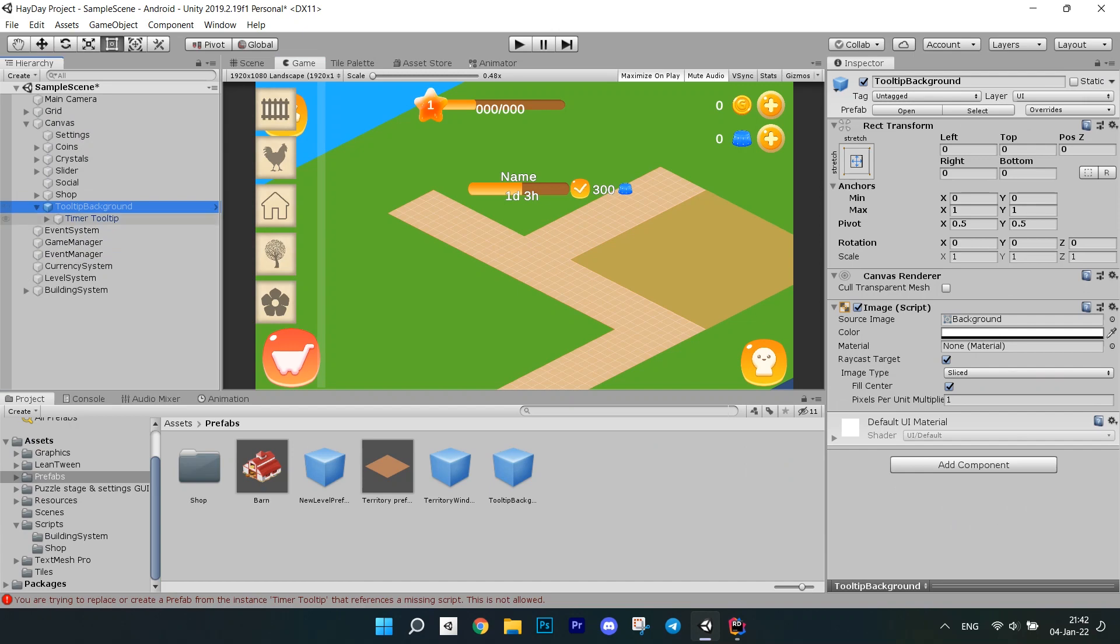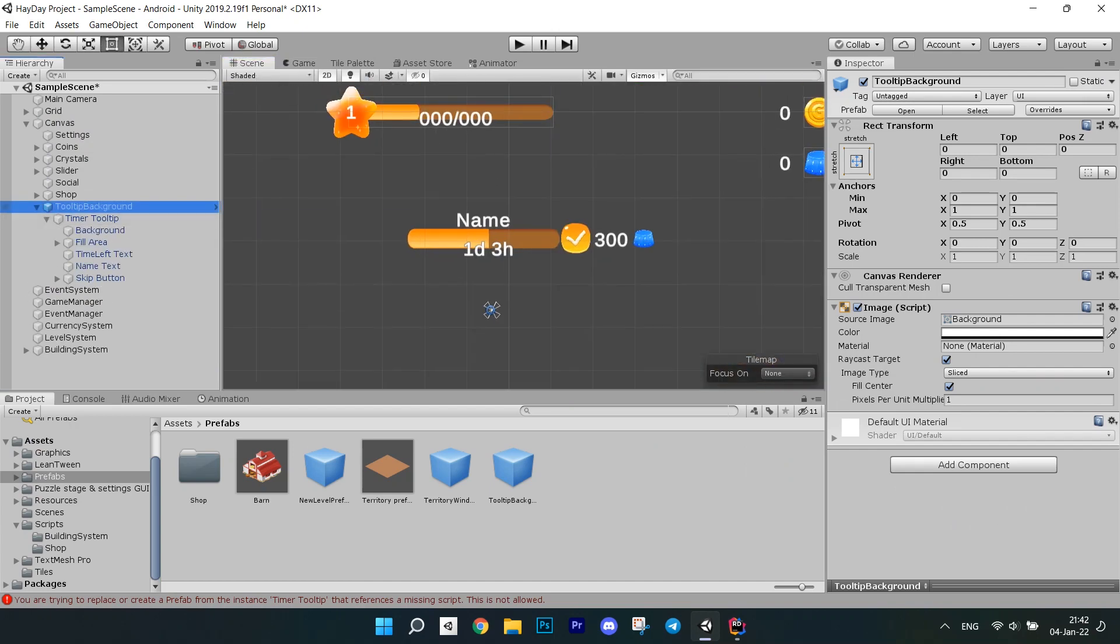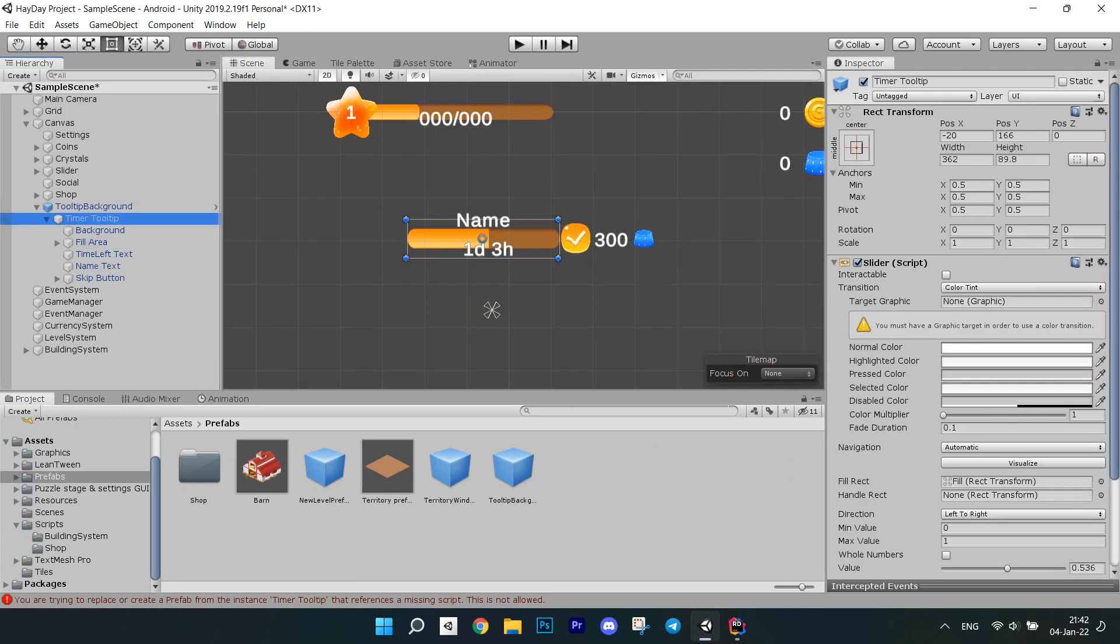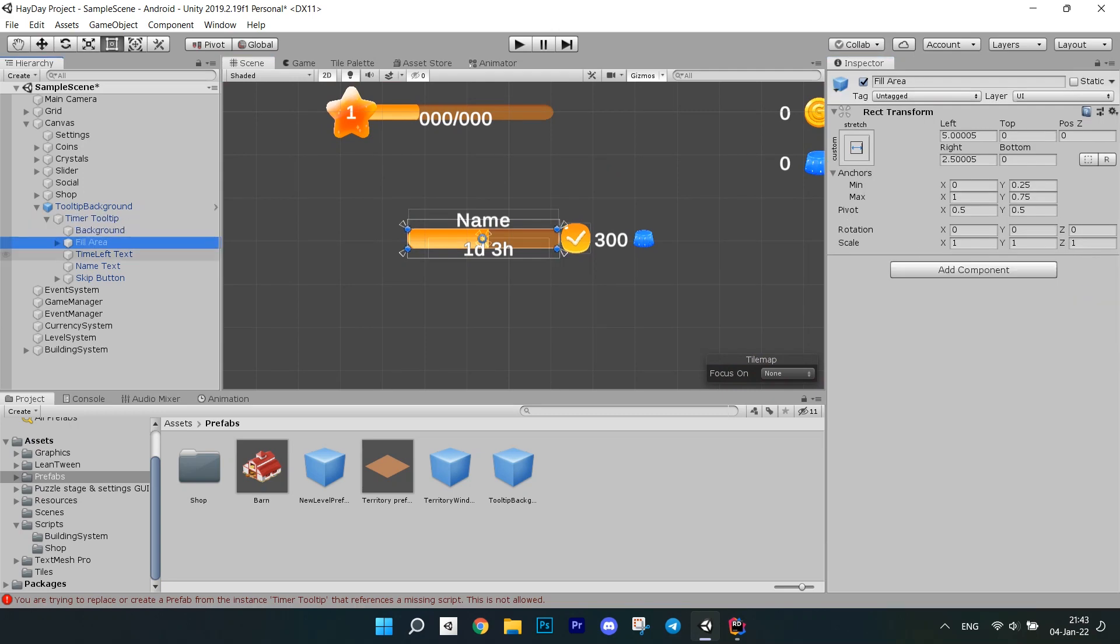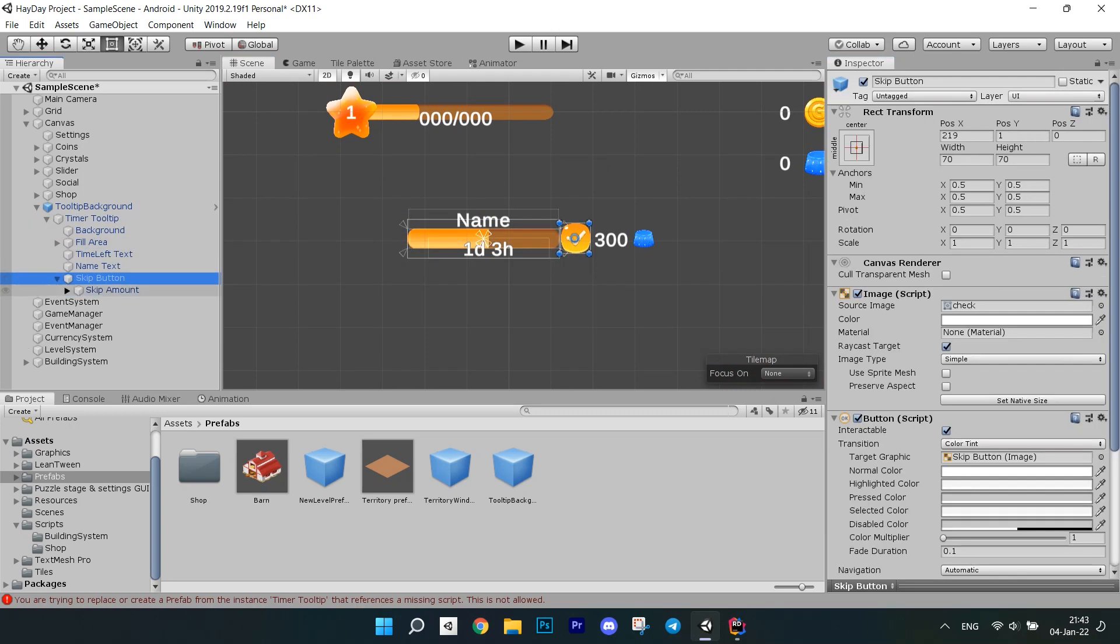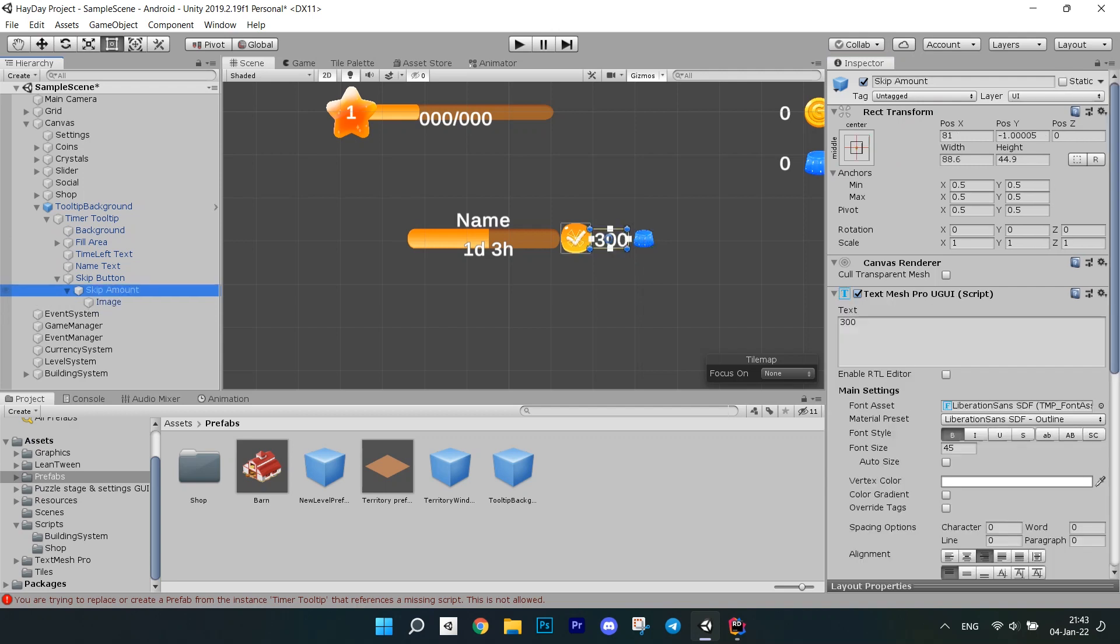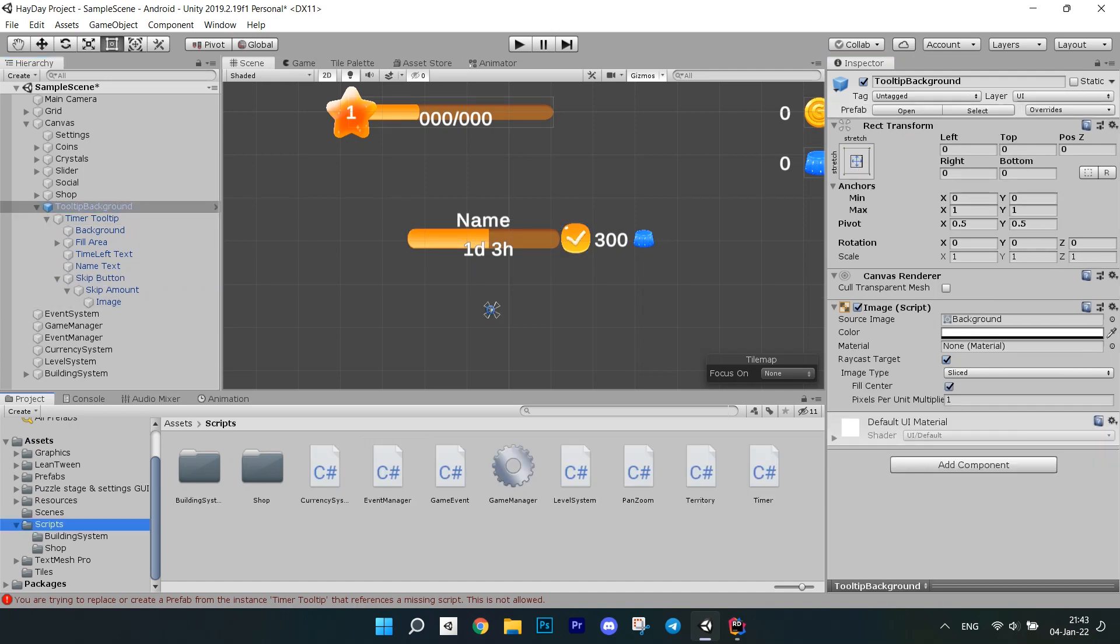I have created a prefab for a tooltip. You can already put it in the scene since it is going to be the only one in the scene. It has a transparent panel for background for closing the tooltip view. TimerTooltip is actually a slider. Don't forget to set Interactable to false. We also have text objects for name, time display and also a skip button with skip amount and currency image.